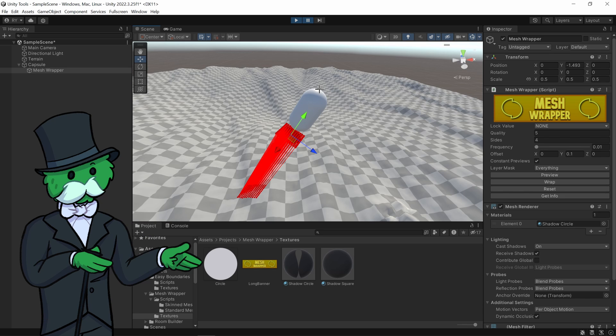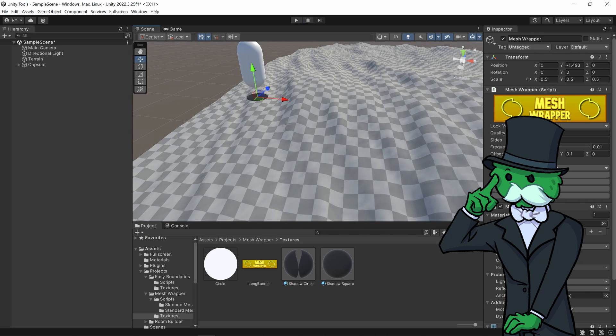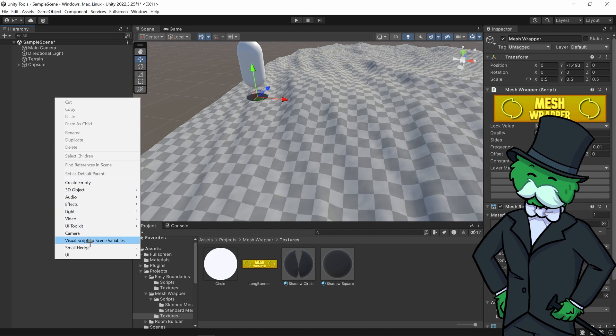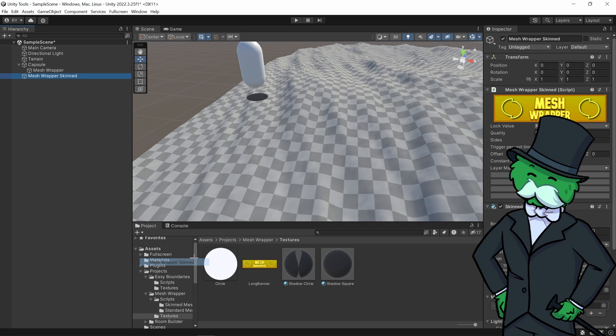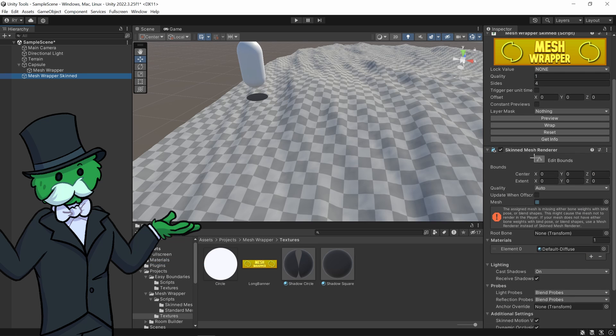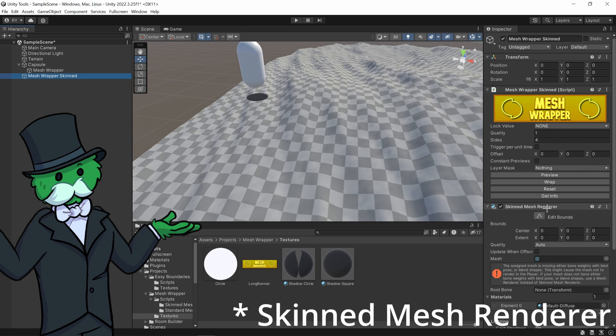And if you did want to use this with a skinned mesh instead, you can go right click and go mesh wrapper skinned and you can now use the mesh renderer instead.